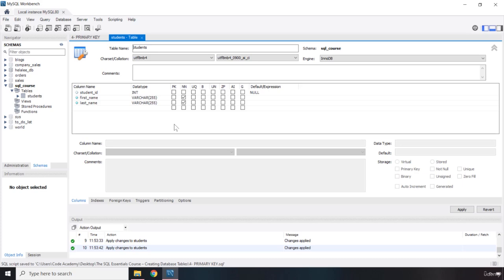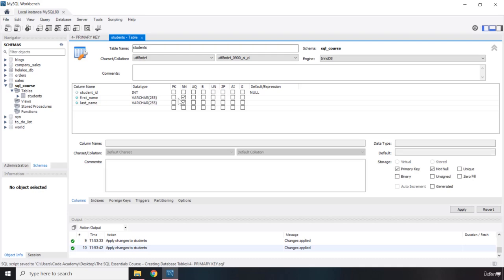Now this column by default is going to be NOT NULL. So whenever you click on primary key, an N or NOT NULL will be selected automatically. So if I click there, there we go, it has been selected. Now we talked about how a primary key cannot have duplicates within the column values. Each one has to be unique and it has to be NOT NULL. It is required.